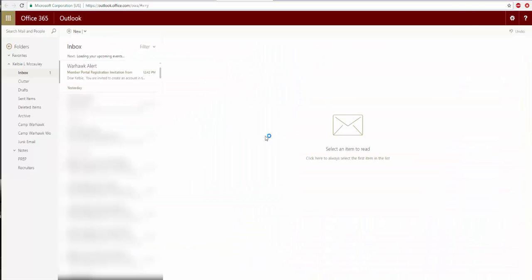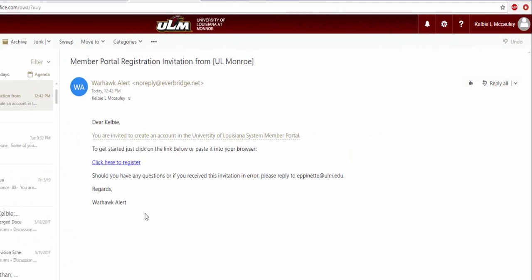Click on the email from Warhawk Alert that bears the subject Member Portal Registration Invitation. Warhawk Alert is ULM's emergency notification system. Read this email and follow its instructions to update your emergency contact information and preferences. Please pause the video at this time to update your Warhawk Alert information. Once you have finished updating your Warhawk Alert account, please click play to continue.